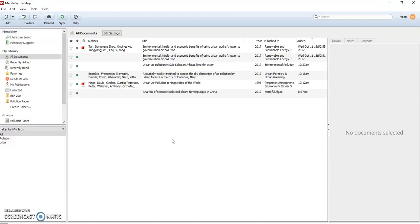Often as you get going and you have added many papers to your Mendeley library, you may wind up with a few duplicate entries. And there's a very easy way to merge these.